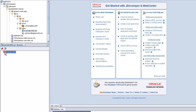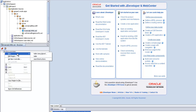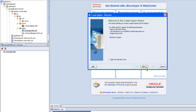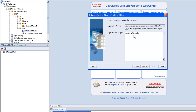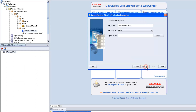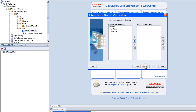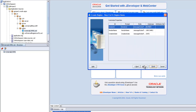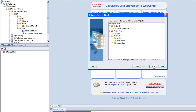Right-click on the region, new table using wizard. Click next. Select the AM, select the view object. Select next. Set the columns you want to display on the page. Select next, next, finish.